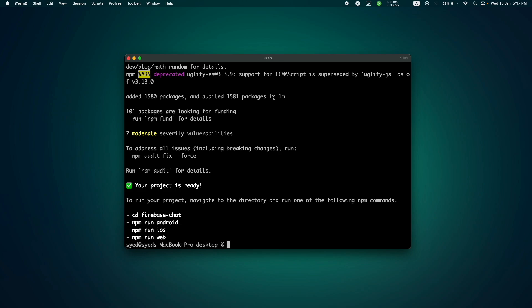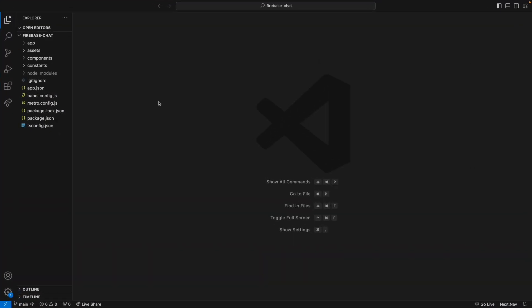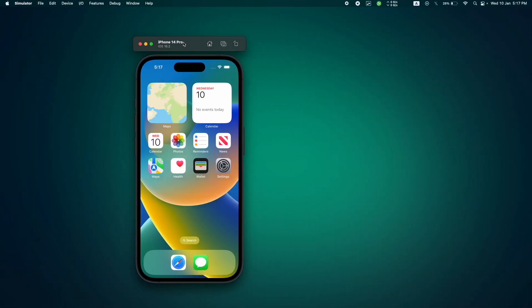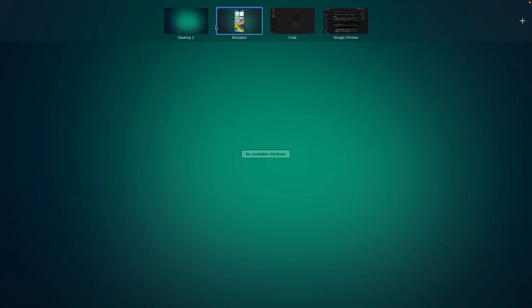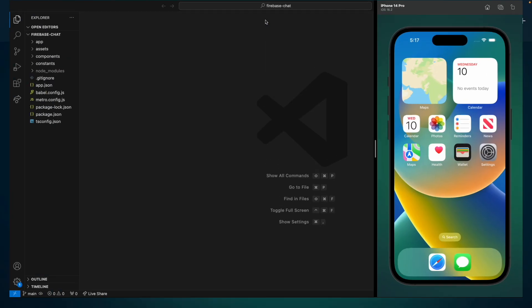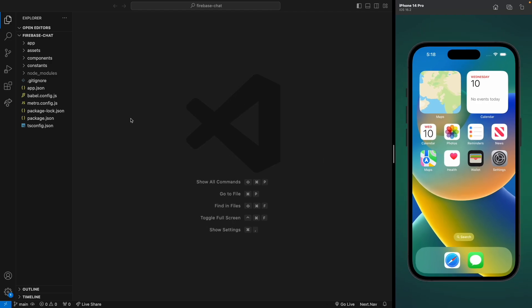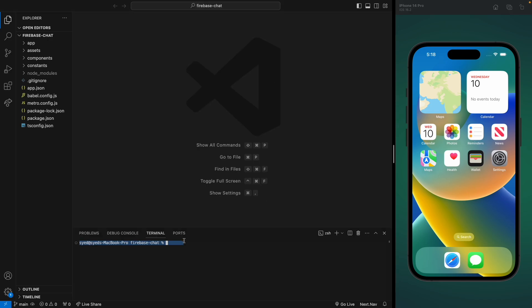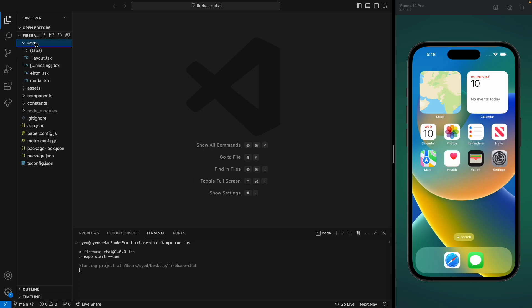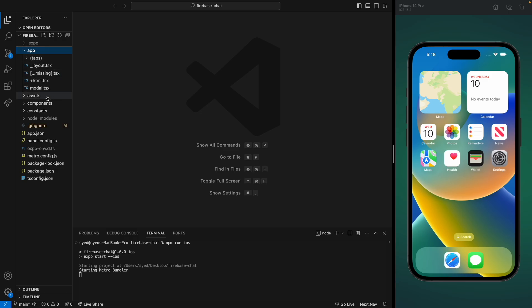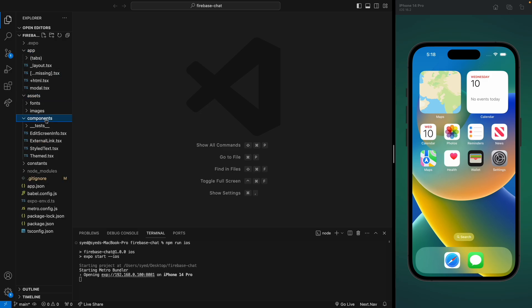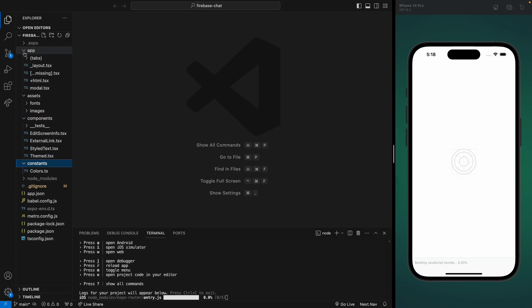It's finished. We can close the terminal and open the project in VS Code — I've already done that while it was installing. Let me drag the VS Code and iOS simulator and adjust them in one window. Let's open the terminal and run 'npm run ios' to run the iOS version. Here is the app directory — we have app, assets, components, and constants. We'll probably remove all of this code since we're building from scratch.